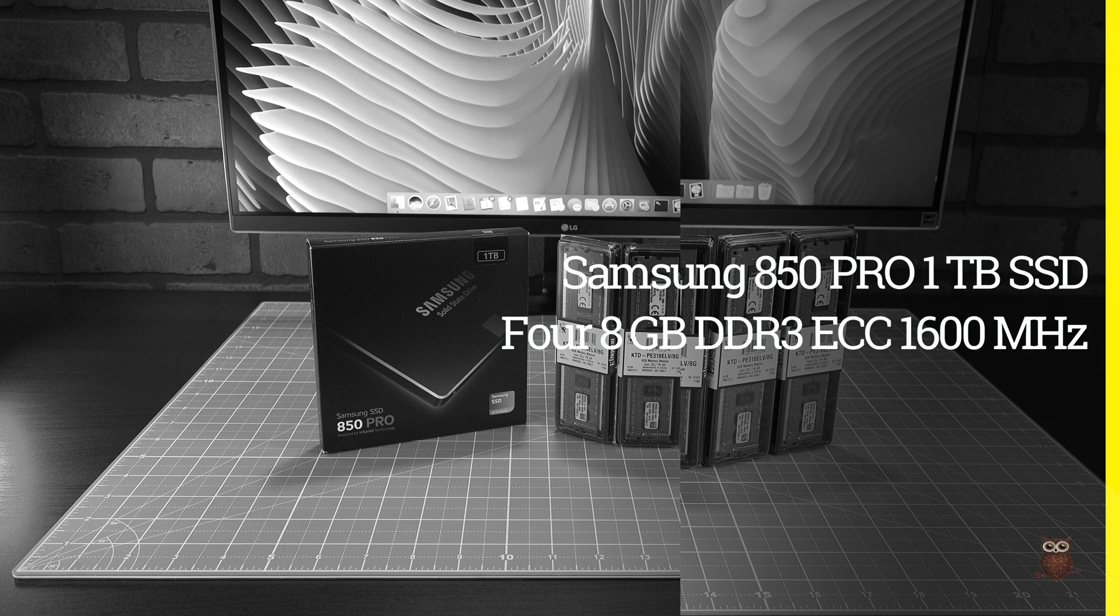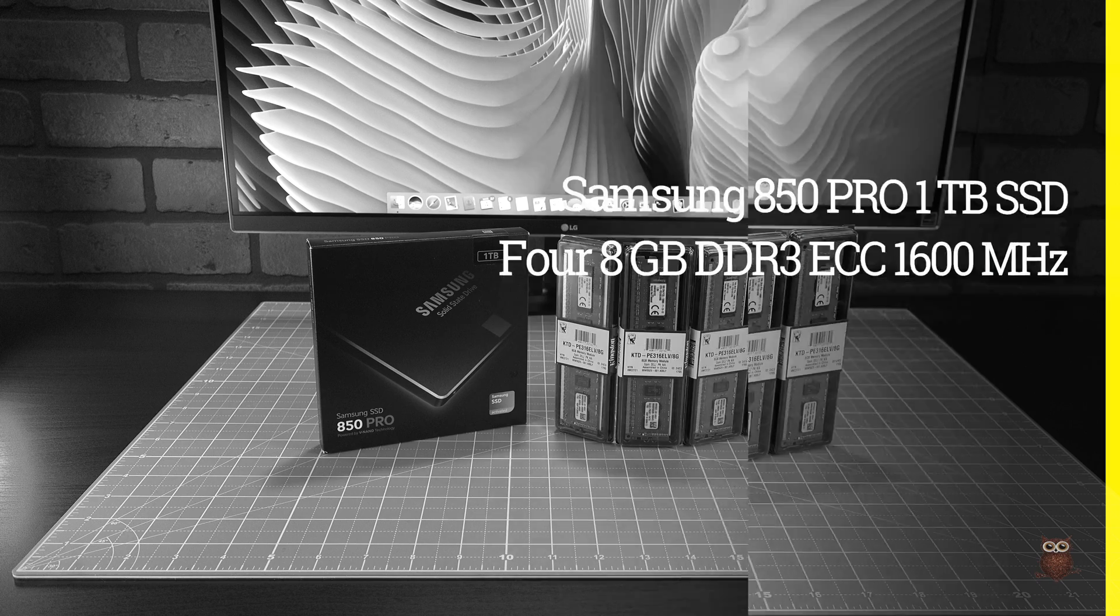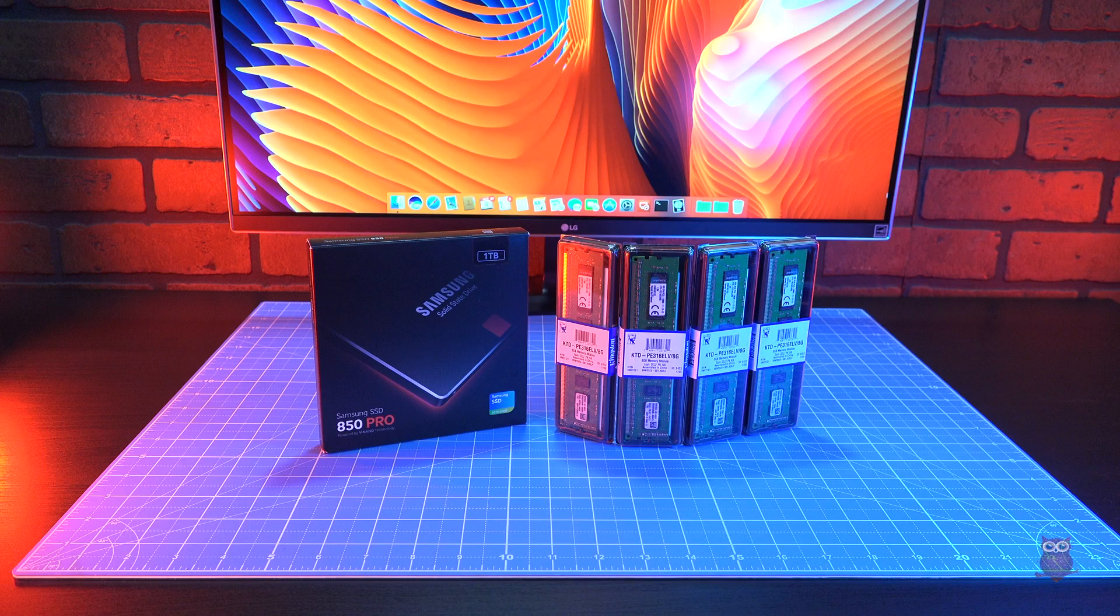For memory, we maxed out the T20 with four 8GB ECC modules for a total of 32GB.